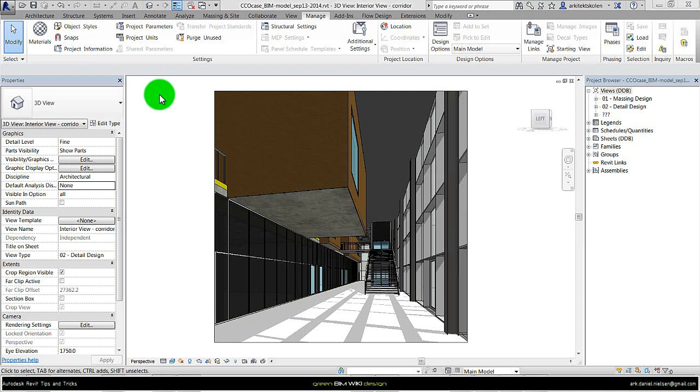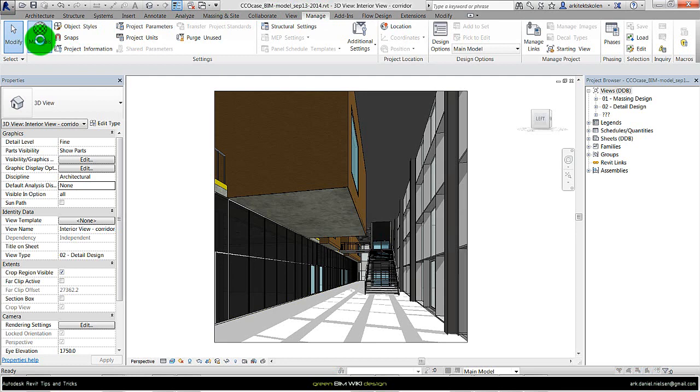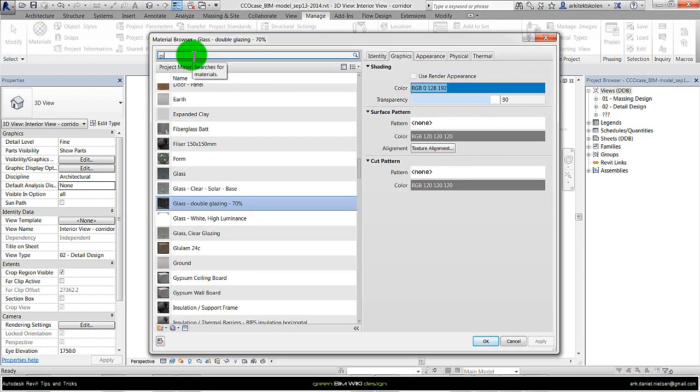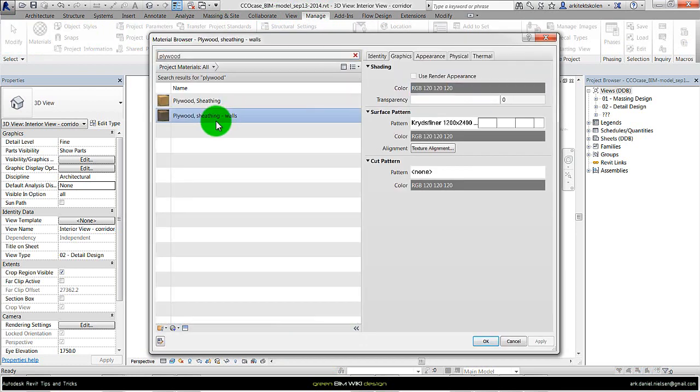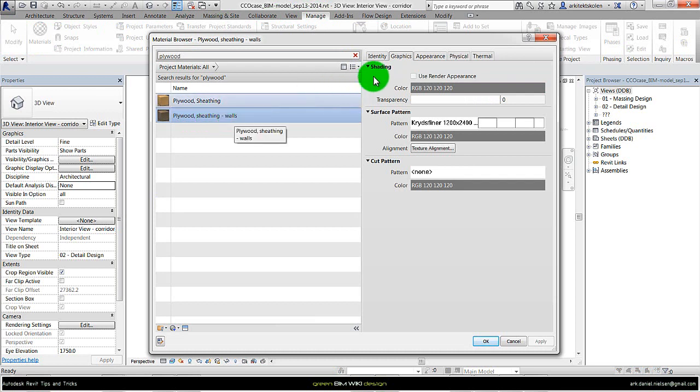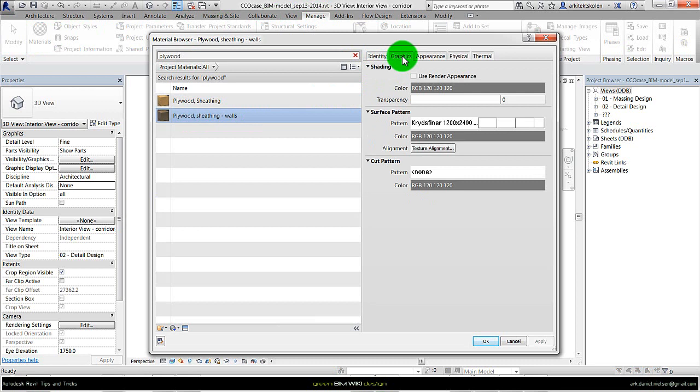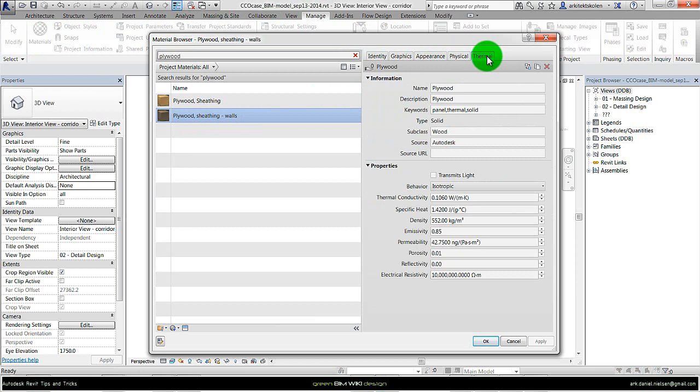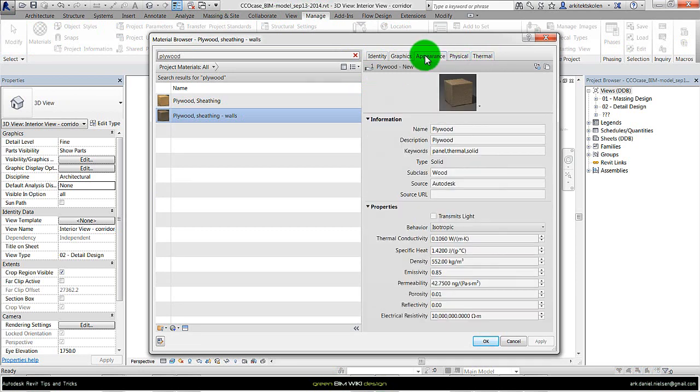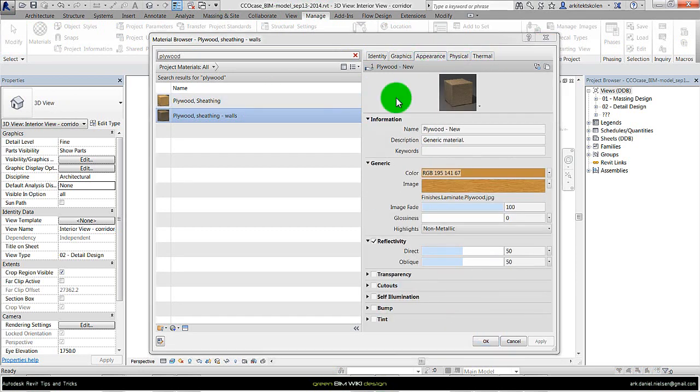To access the material library we can go to manage materials. Search for that material we want to look at. In this case I will look at a plywood sheeting for the walls. The identity and graphics doesn't have any influence on the daylight simulation, as well as the physical and thermal assets. The only one that has any influence is the appearance.